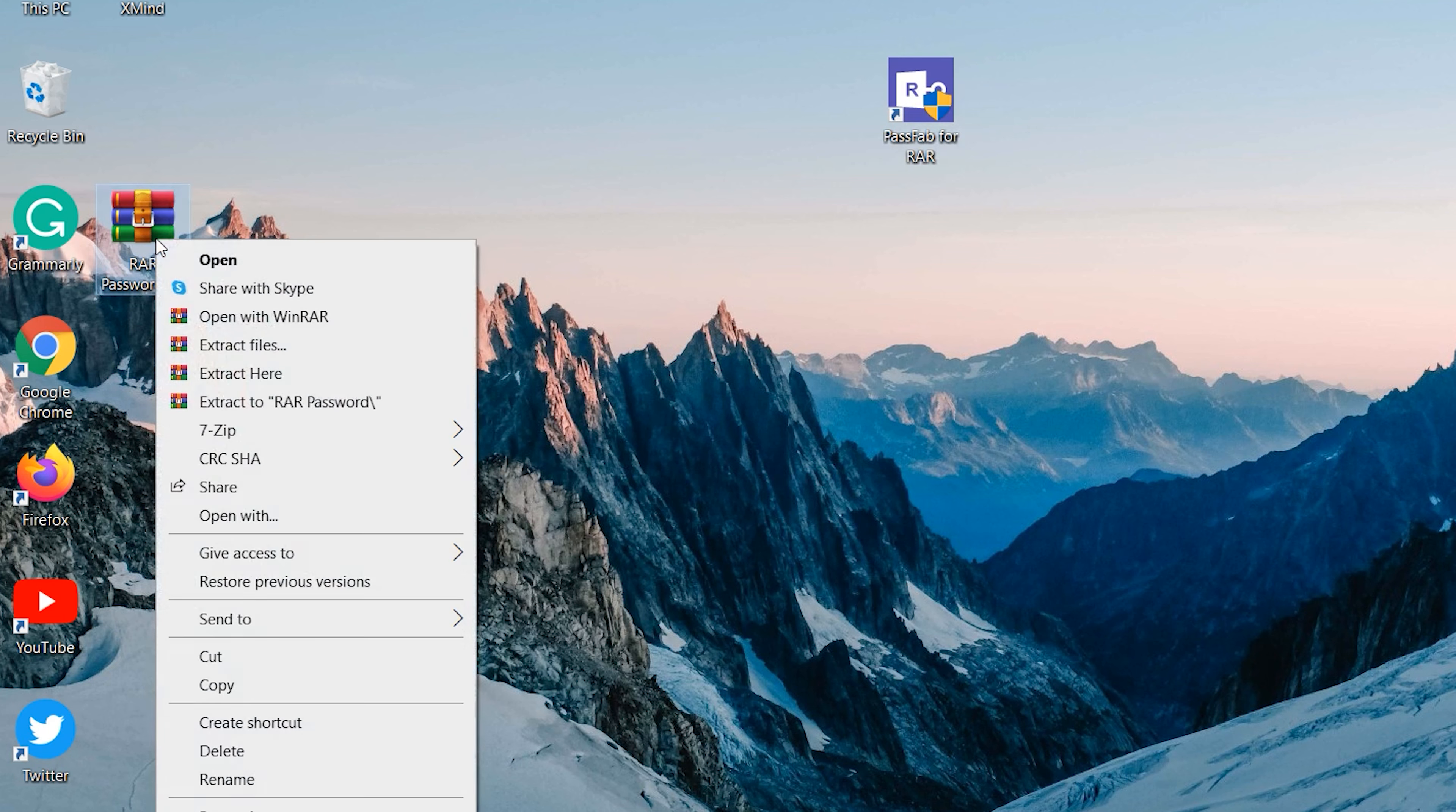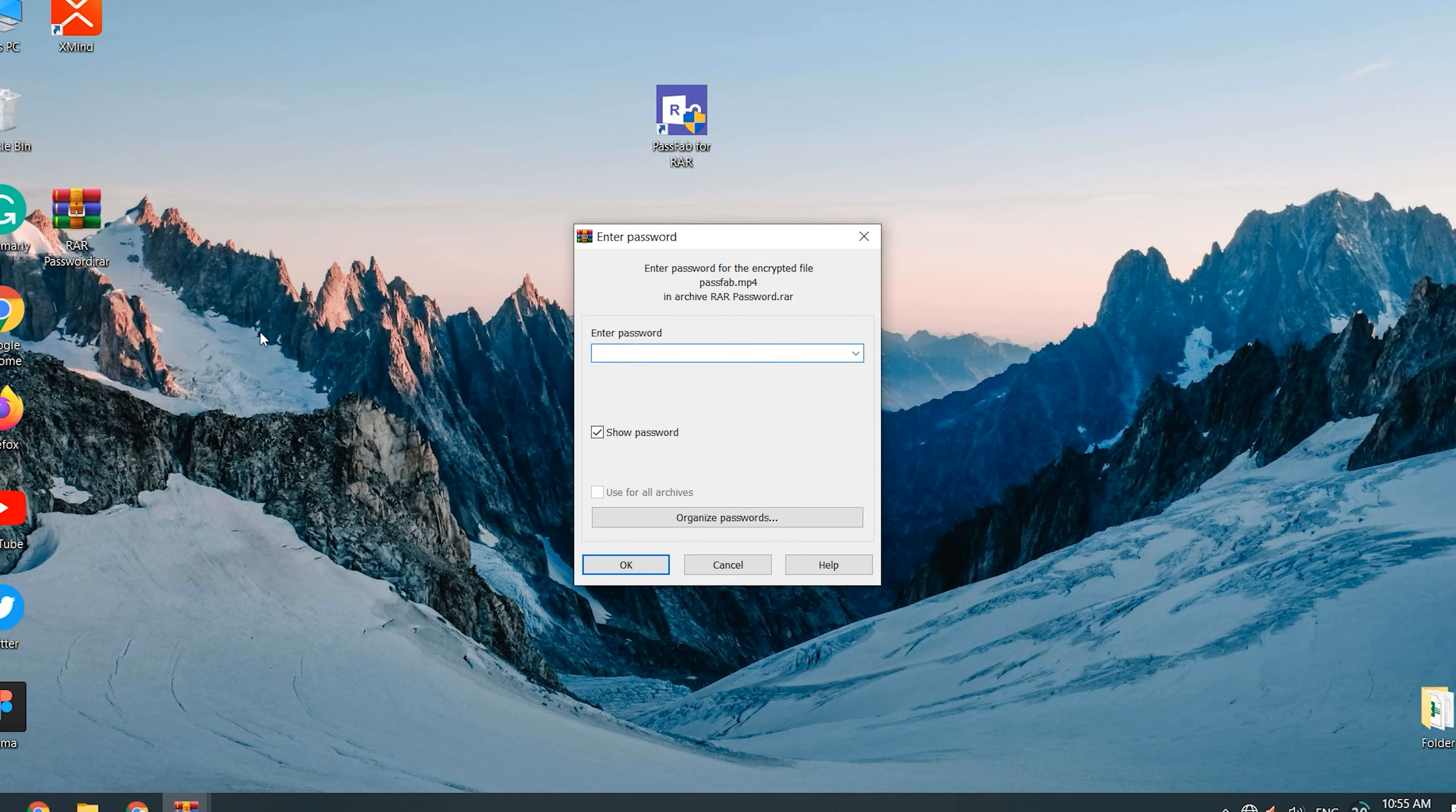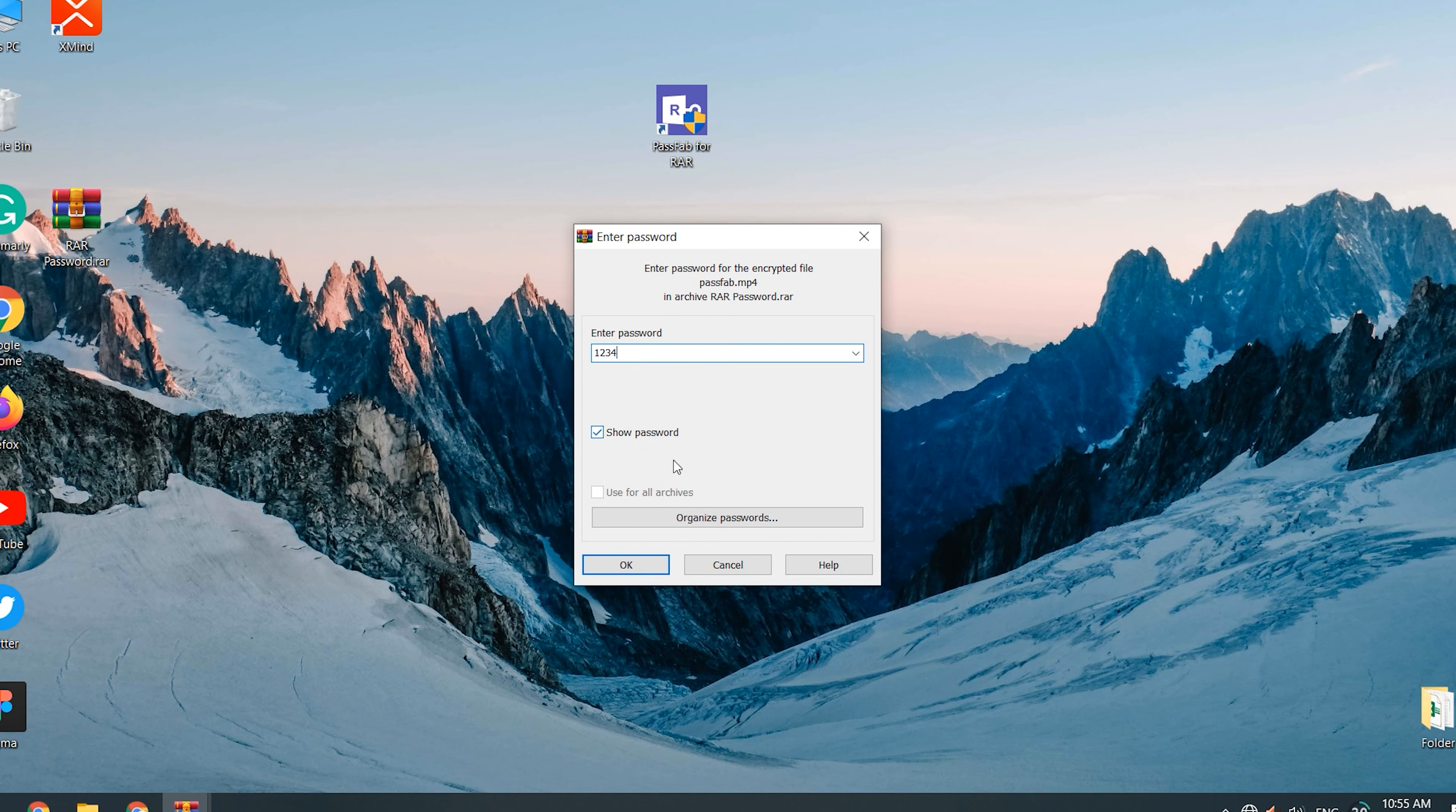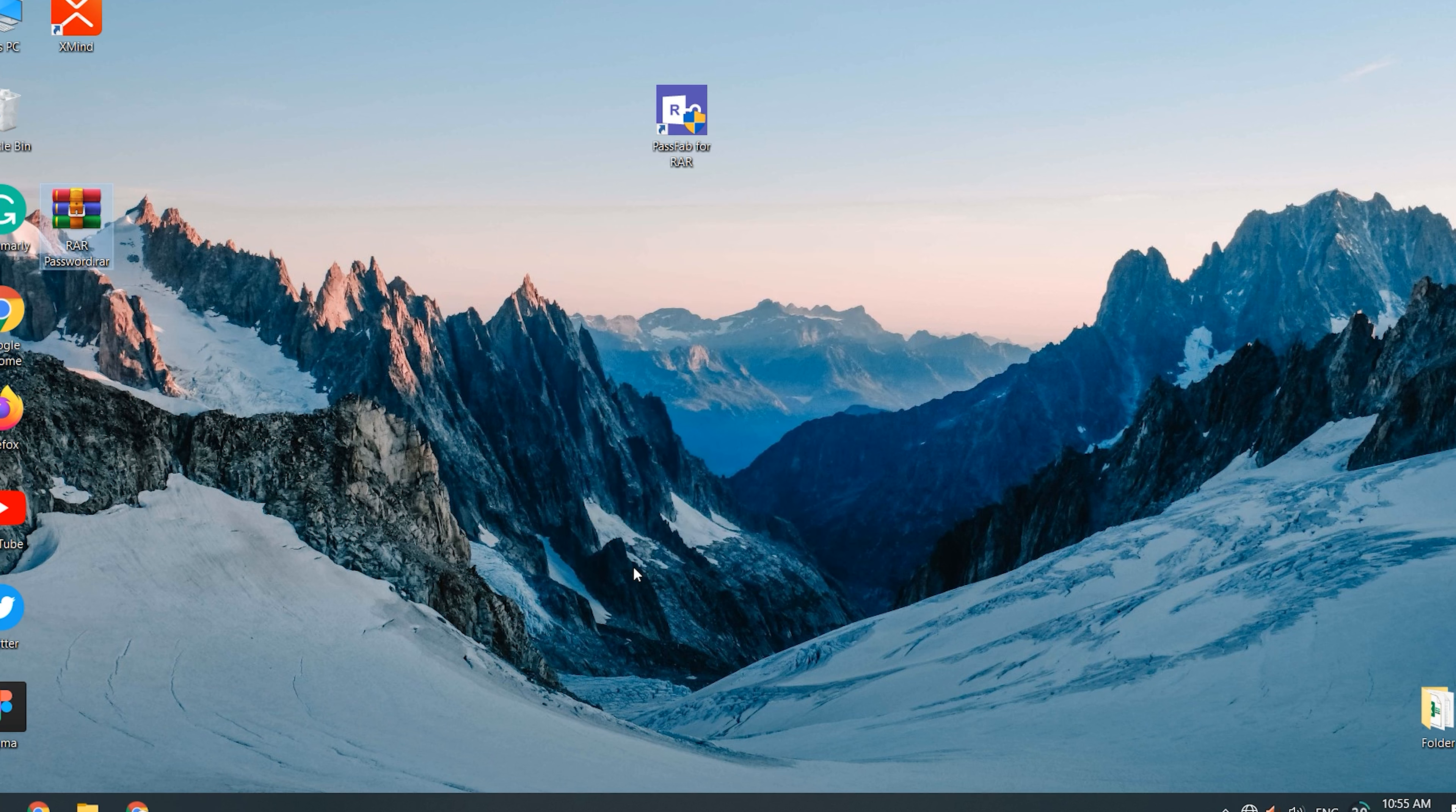Right-click the RAR file and select Extract. Paste the password and click OK. The file has been extracted.